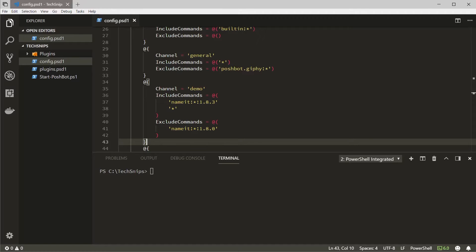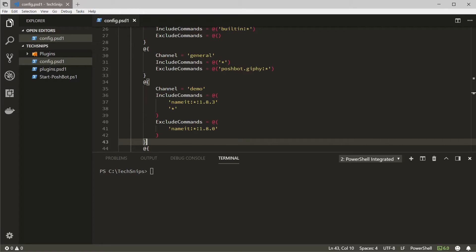We need to make sure that these rules are in front of the default rule that allows all commands. If we didn't include that rule then only commands matching the rules we've defined will be allowed and this may not be what we want.